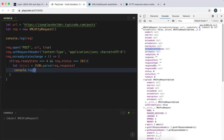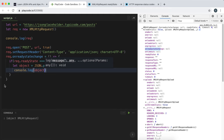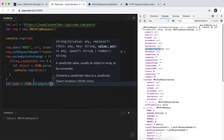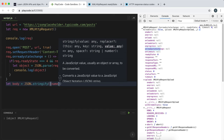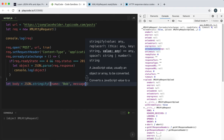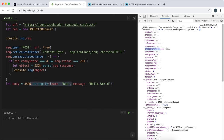We can essentially do anything we want with this object after parsing it - here I'll just log it. So now we've opened the request, sent the header, and set up what to do when it's completed. We also need to send it with a body, which needs to be a JSON string. JSON.stringify() takes a JavaScript object and converts it into a JSON string. So I'm creating an object with a name field set to 'Bob' and a message field set to 'Hello World'.